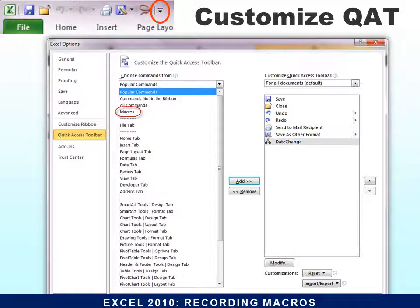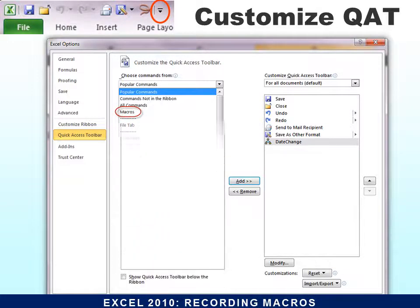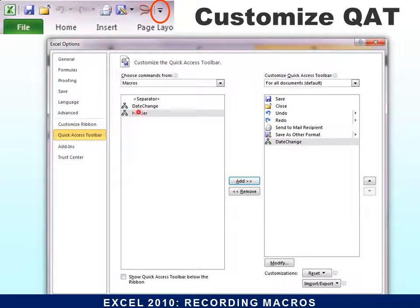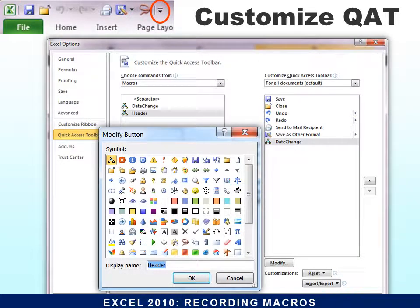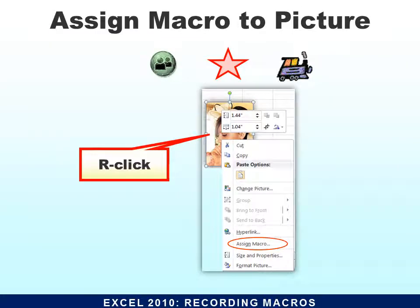A great way to run your macro is directly from the custom Quick Access Toolbar. Click the dropdown arrow next to it, go into Quick Access Toolbar settings, and choose commands from Macros. Find the macro you want, click Add, and it will appear on the toolbar. The problem is all macros share the same icon, so go to Modify to change the button to something more distinctive. You can also right-click any button and assign a macro to it.